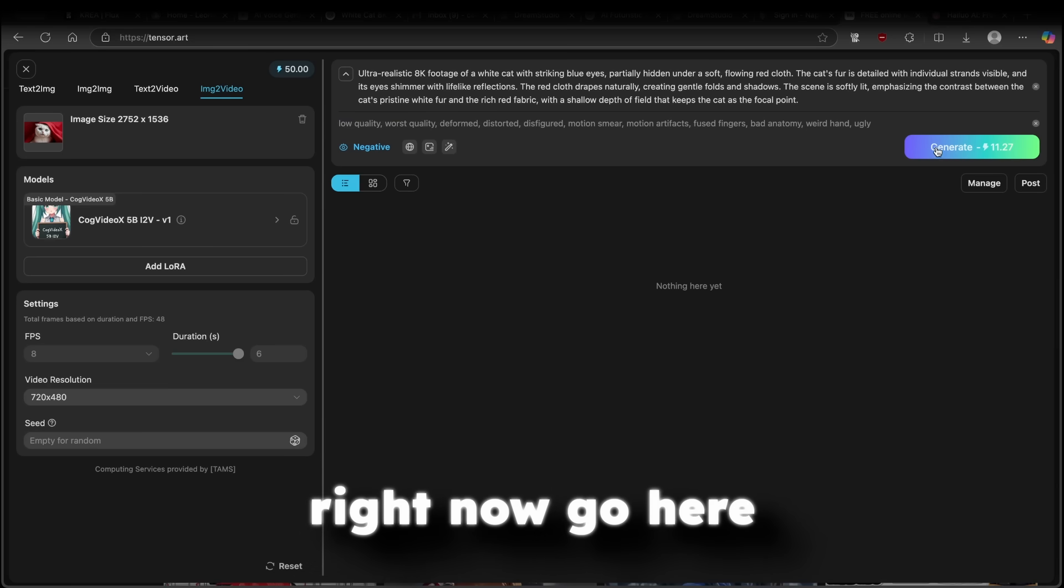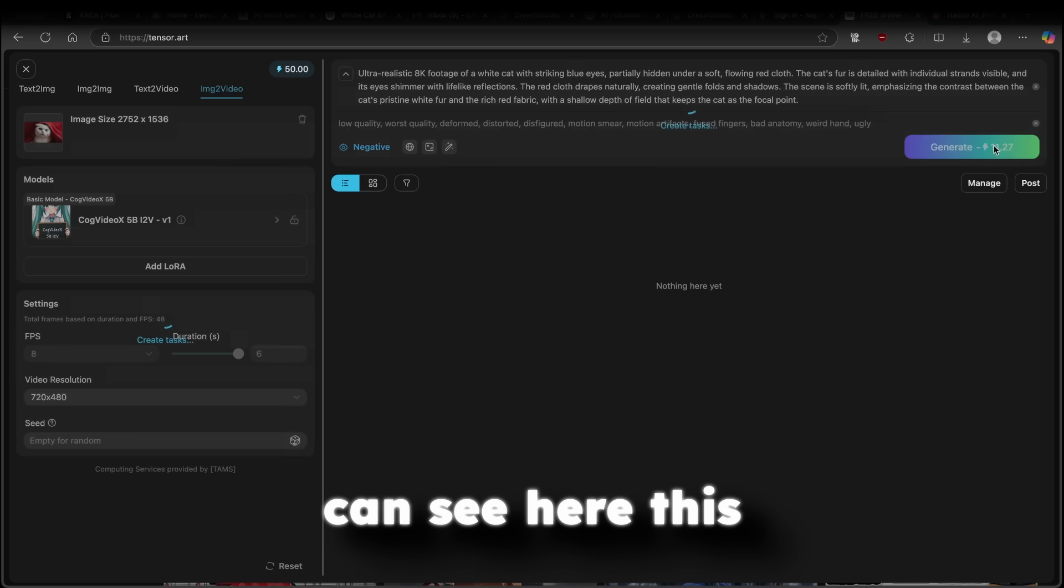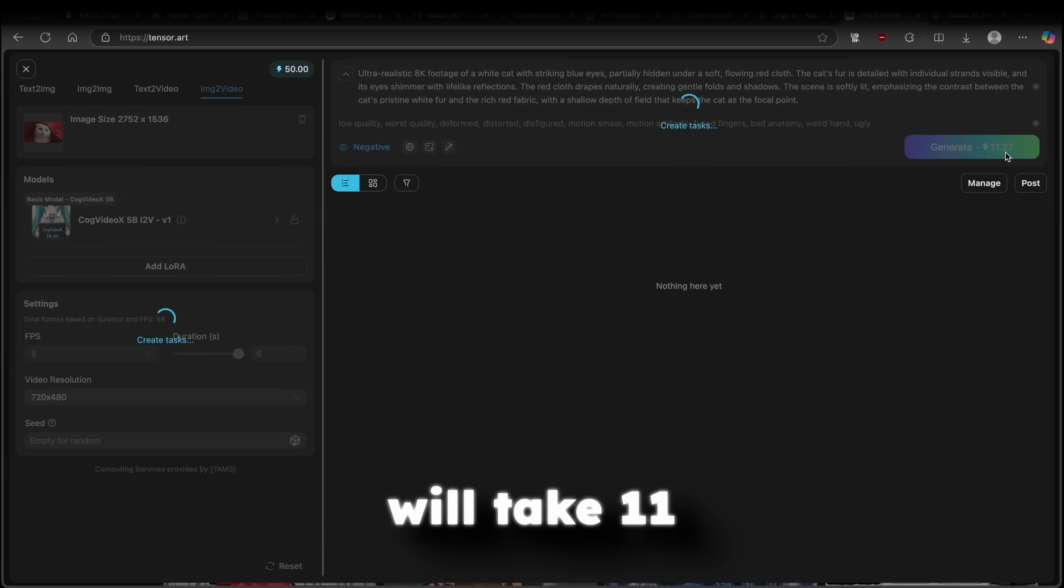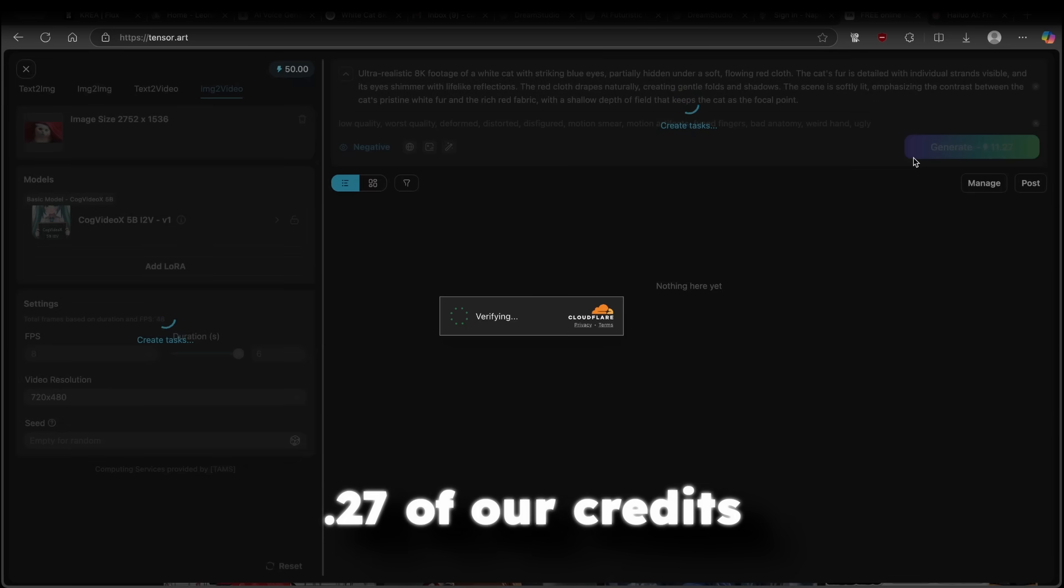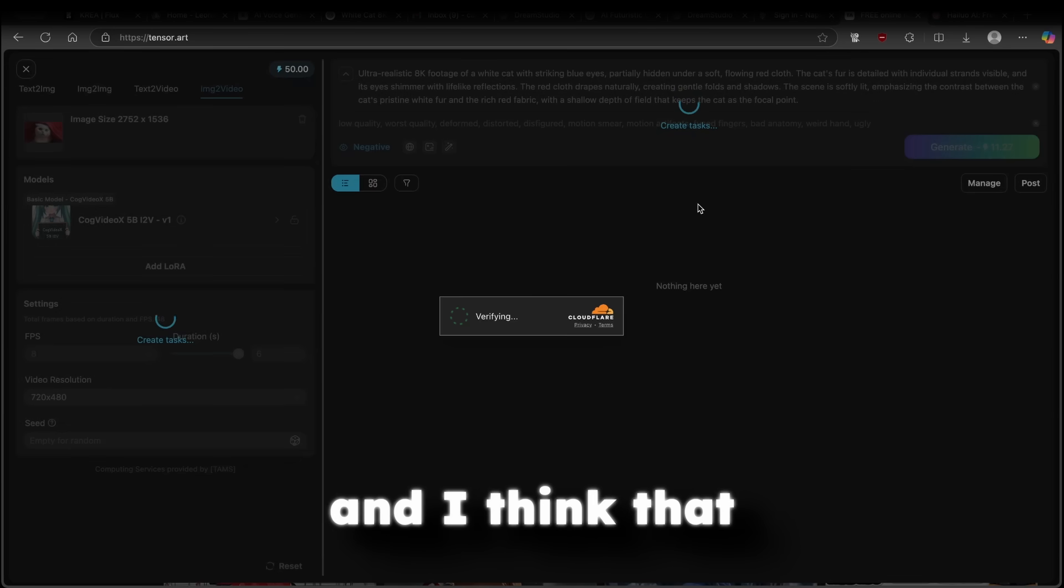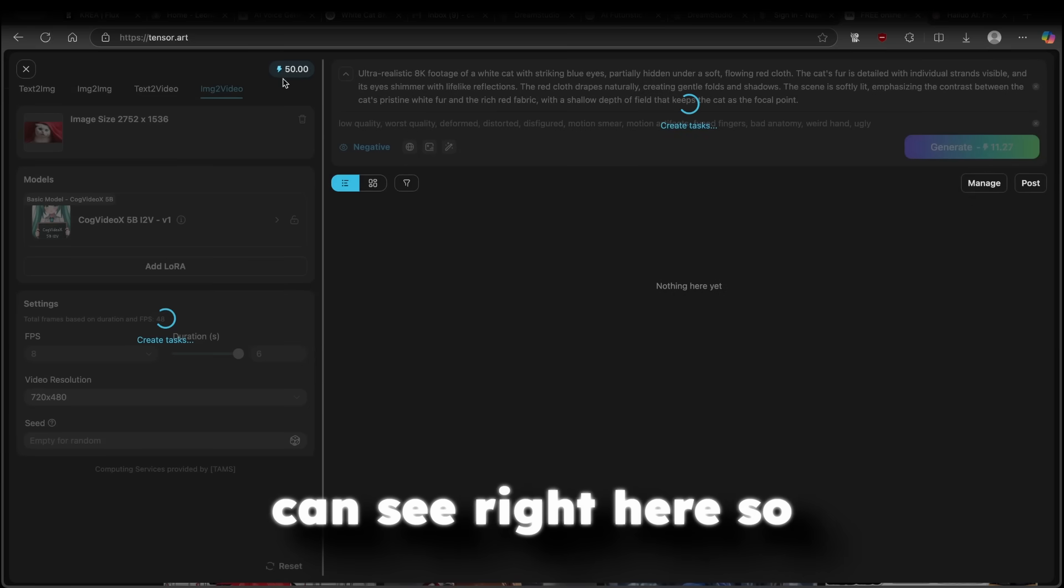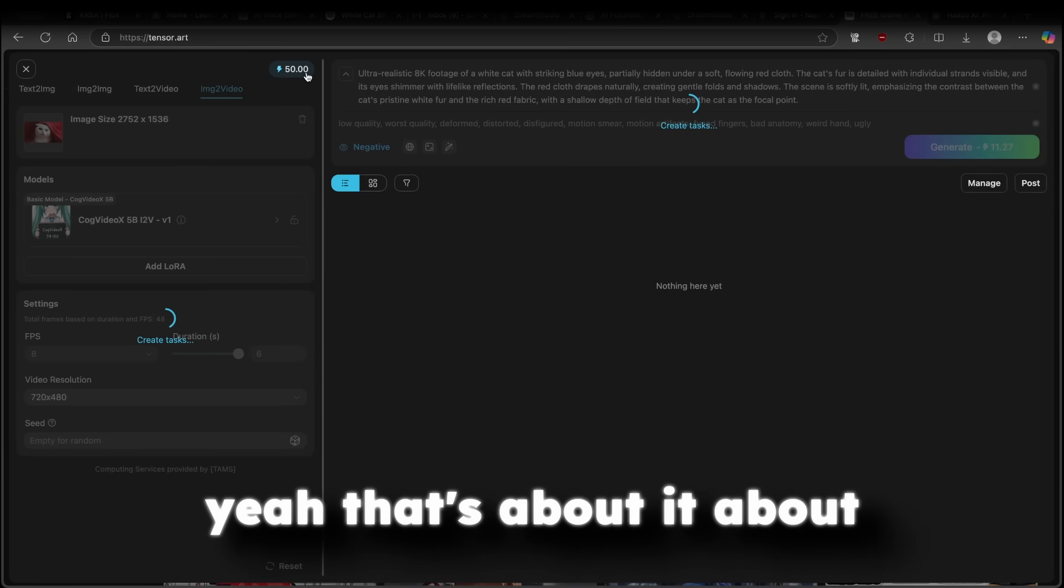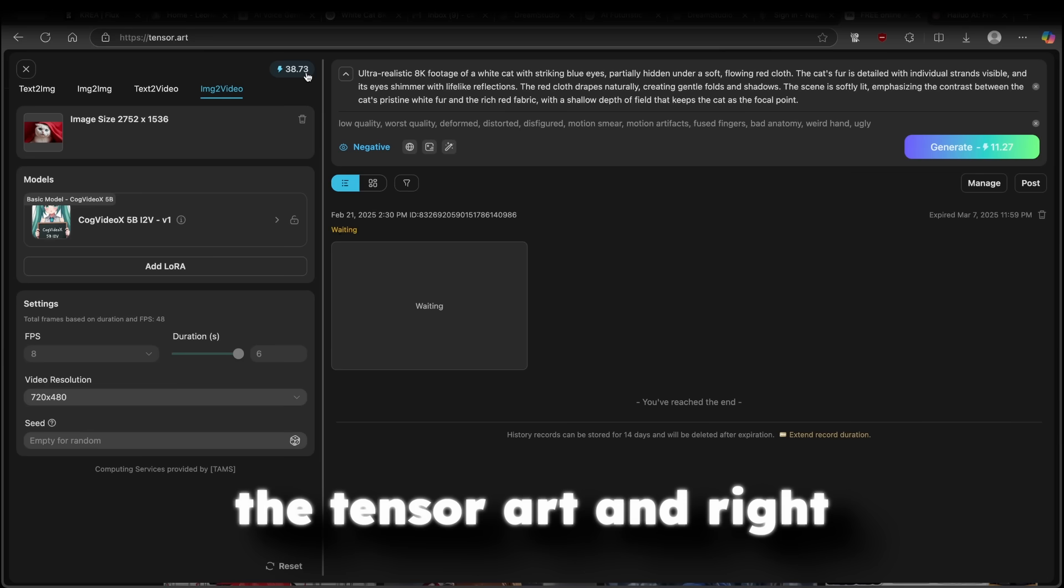So that's about it. We can right now go here and click on generate. And as you can see here, this will take 11.27 of our credits. And I think that per day, you get 50 credits, as you can see right here. So yeah, that's about it, about the tensor.art.